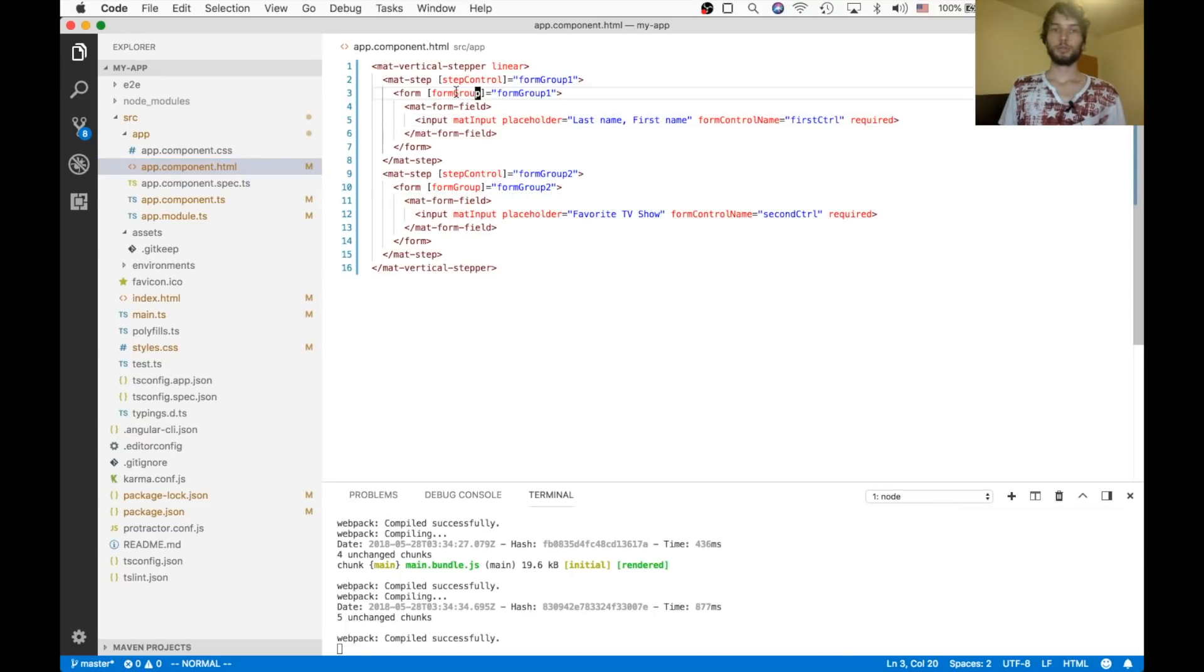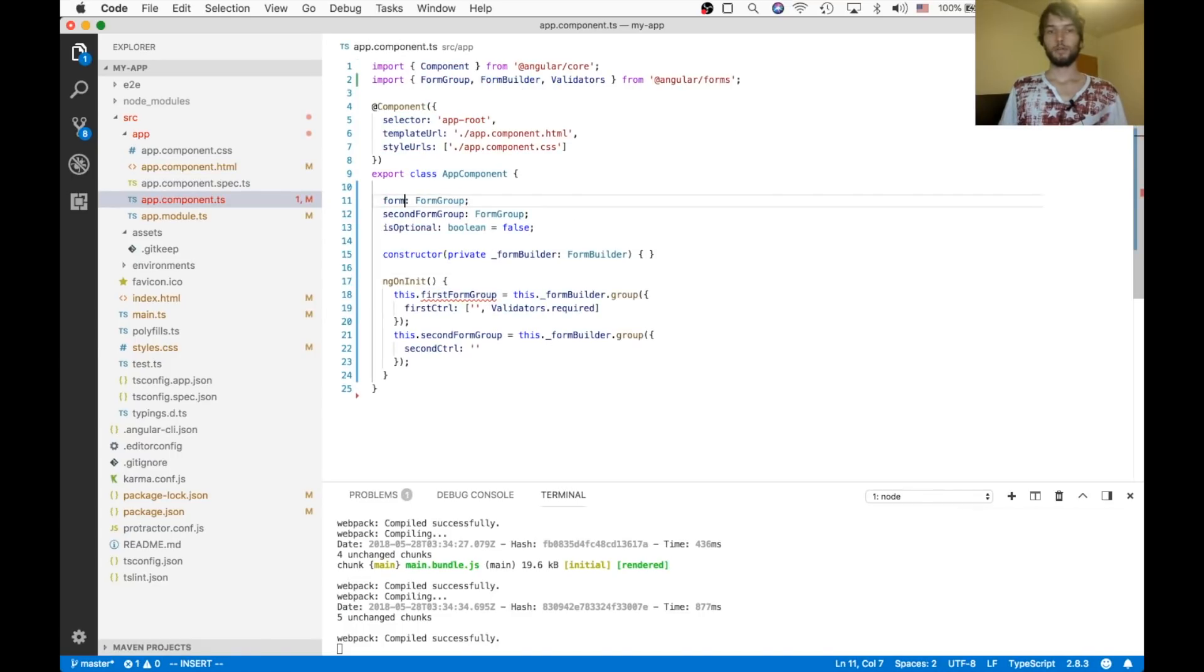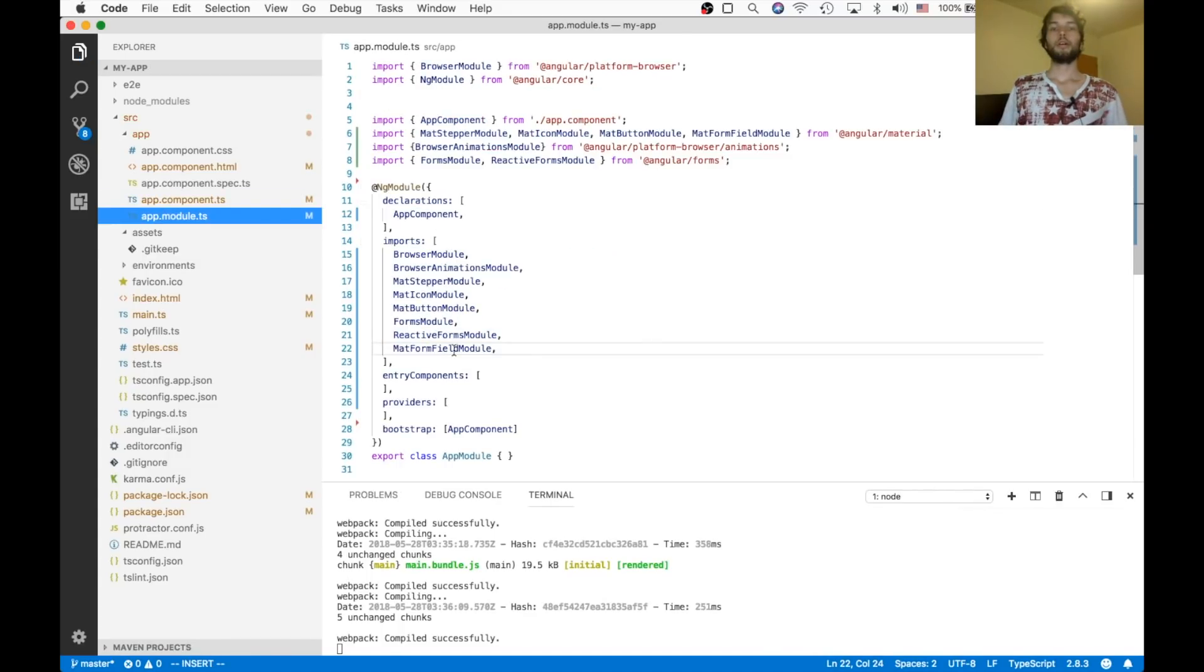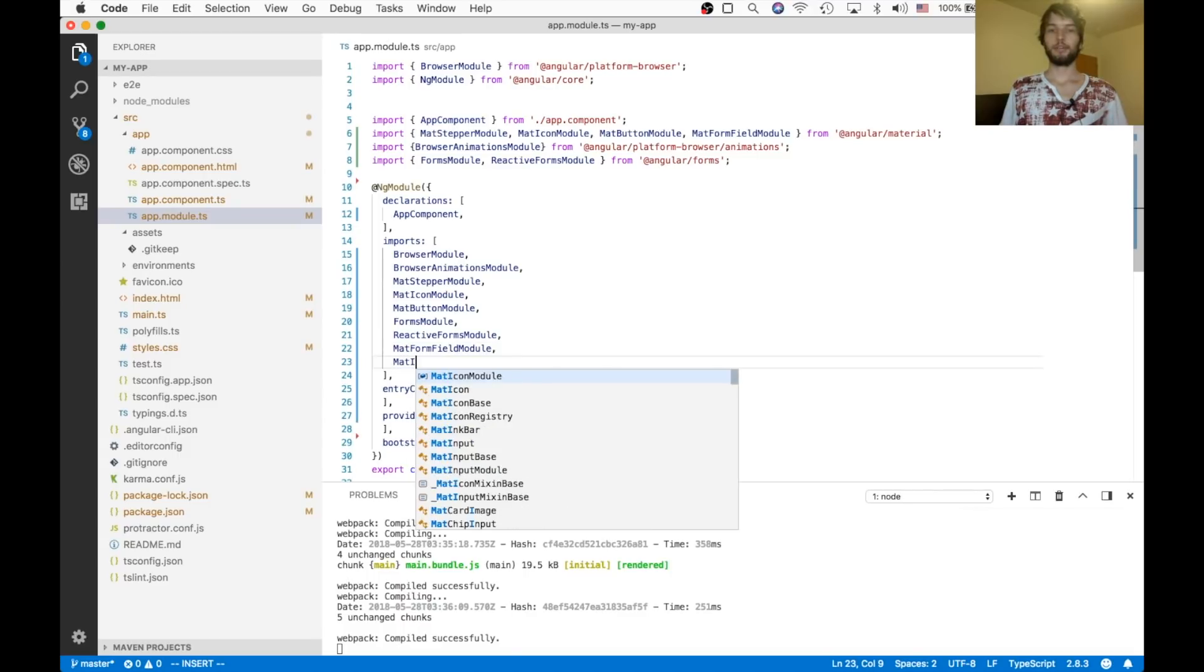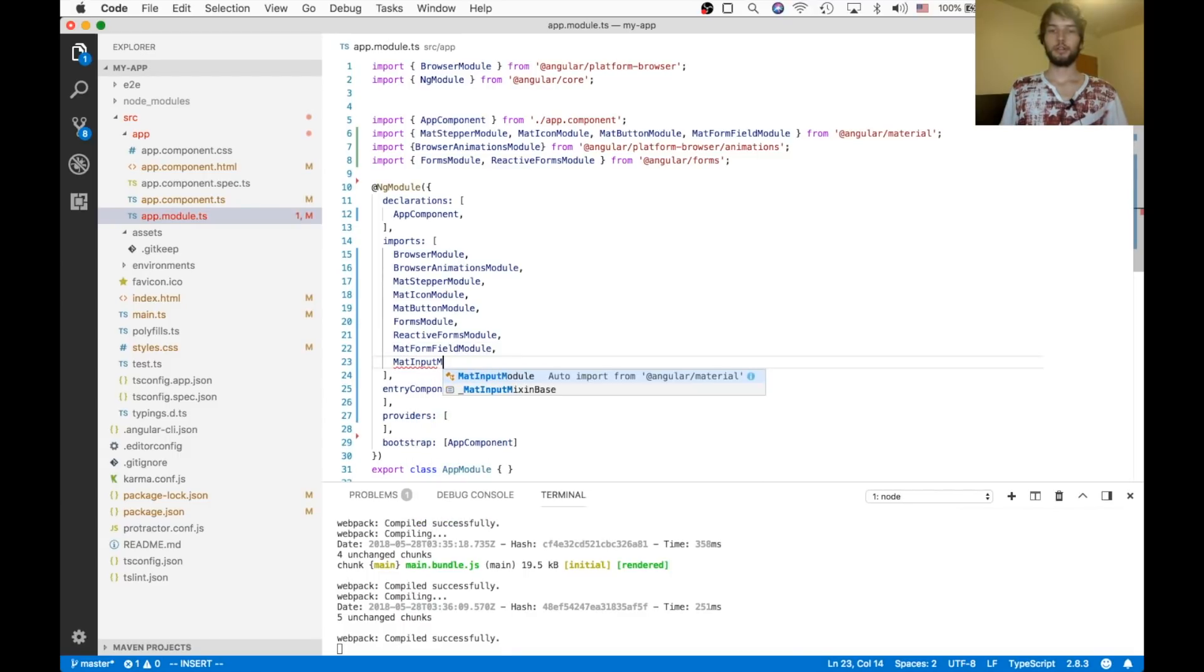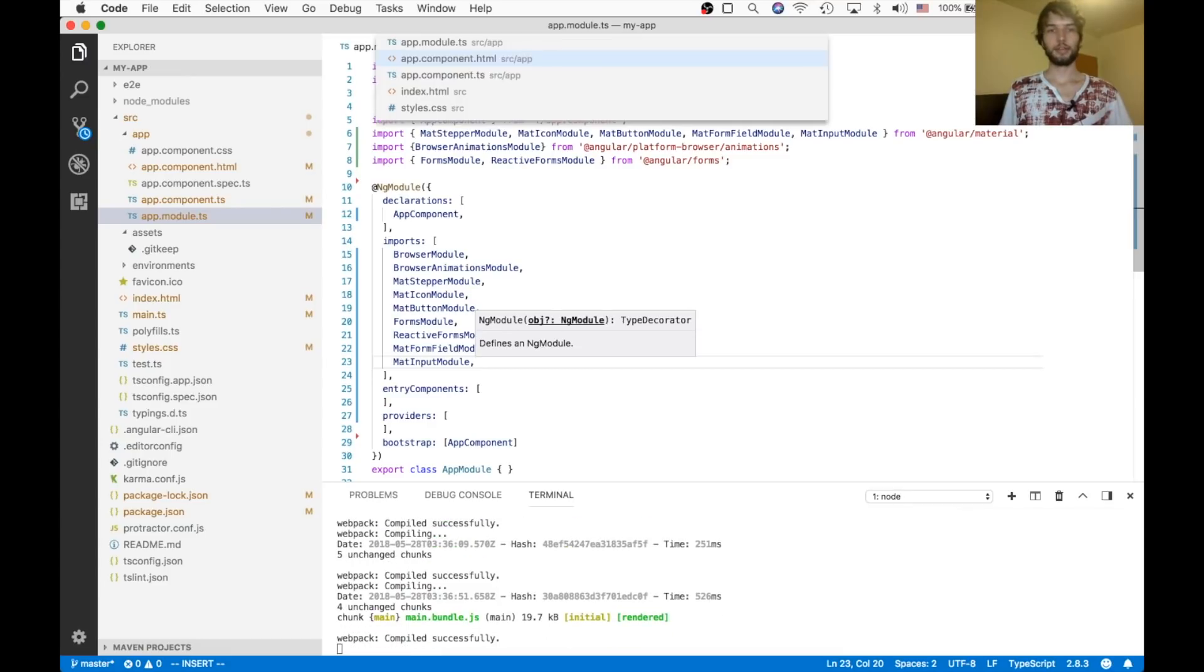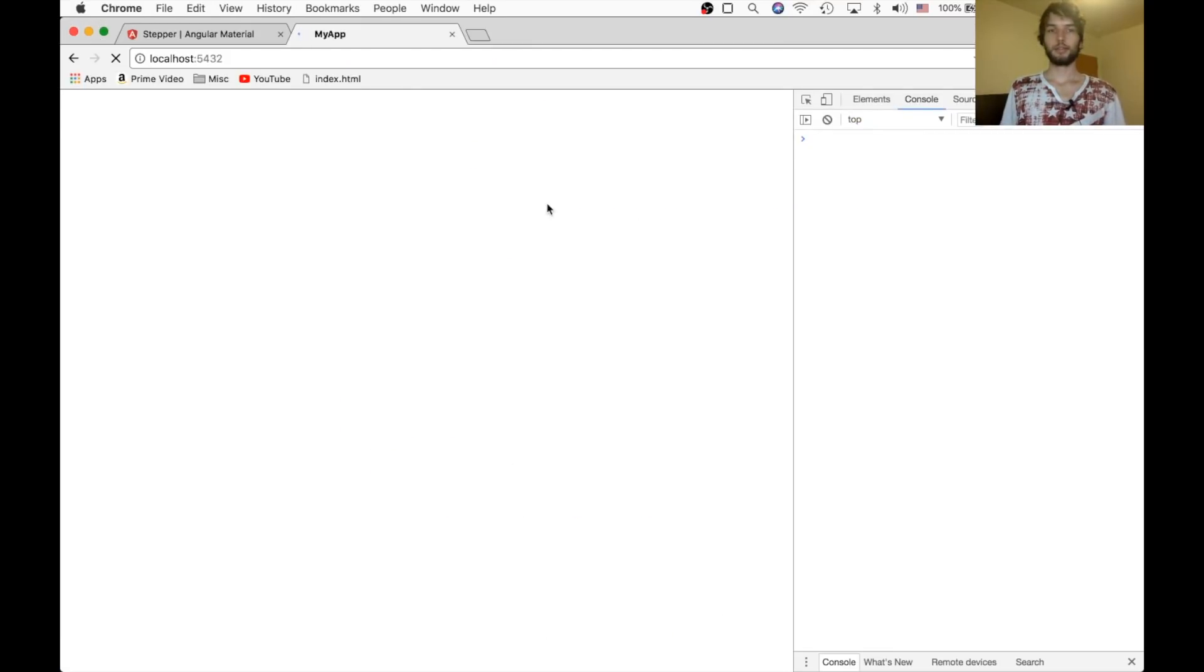So our forms are named form group one, and form group two. So instead of here, I'm going to rename these to form group one, and form group two. Also, I think I forgot to import the mat input module, which we are using inside of our forms. So we need that. Okay, and with that, we should see our example working.